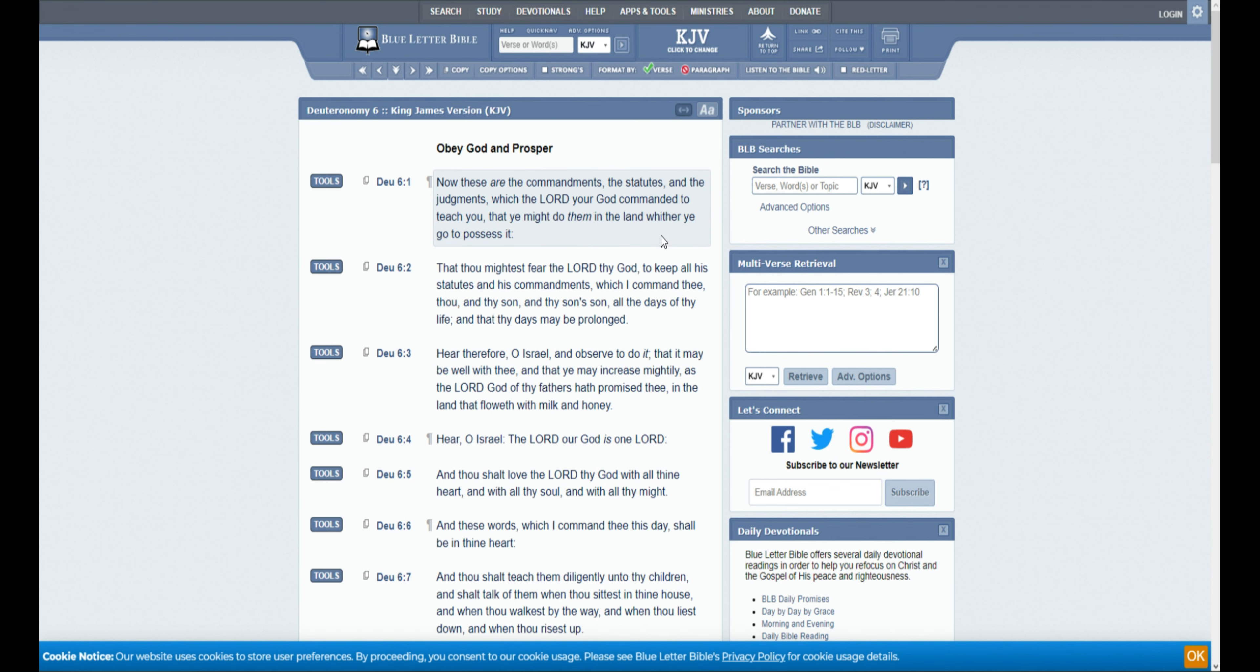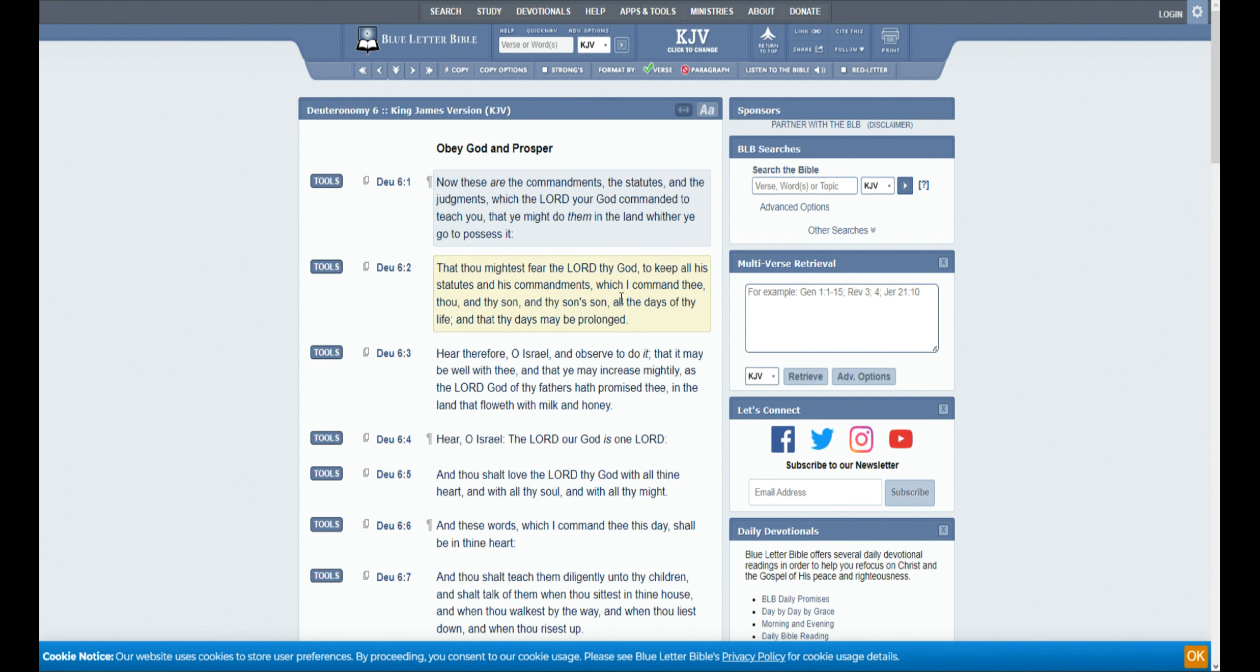Now these are the commandments, the statutes, and the judgments which the Lord your God commanded to teach you that ye might do them in the land whither ye go to possess it. That thou mightest fear the Lord thy God to keep all his statutes and his commandments which I command thee, thou and thy son and thy son's son, all the days of thy life, and that thy days may be prolonged.